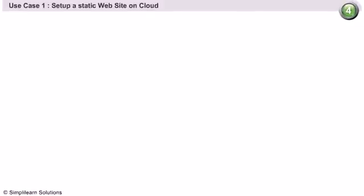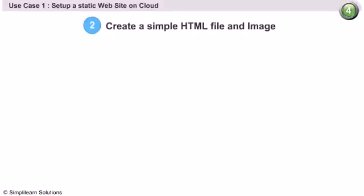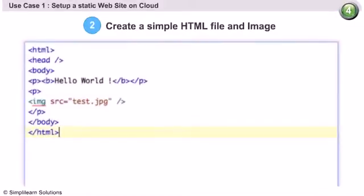We will create a simple HTML file. We will embed a sample image file.